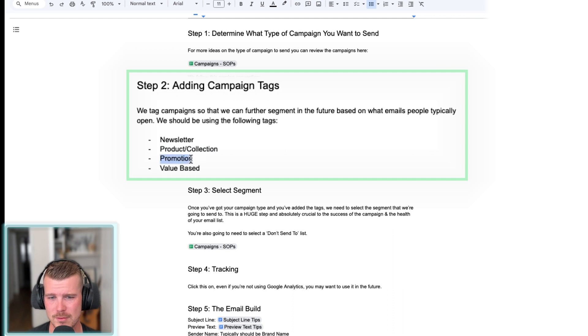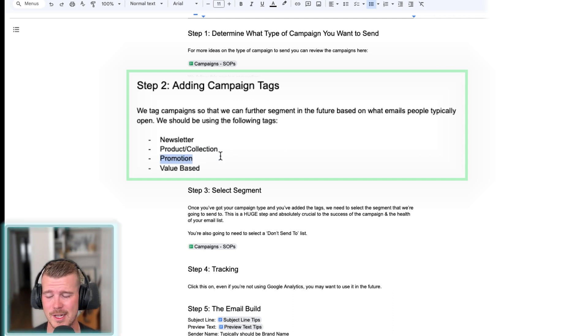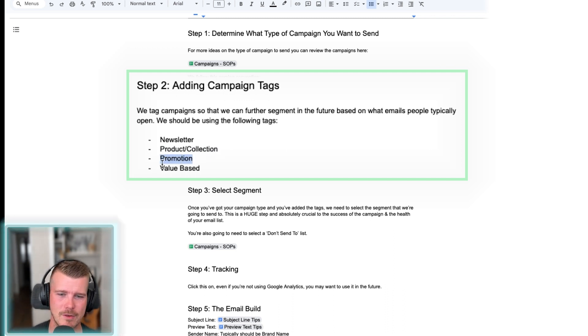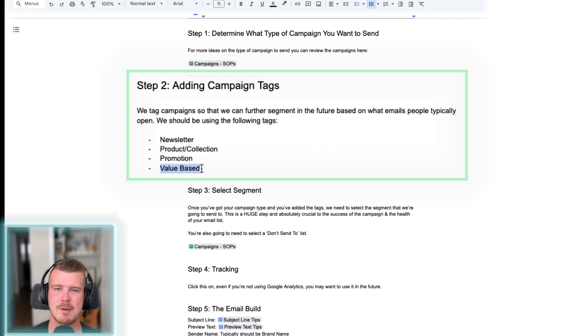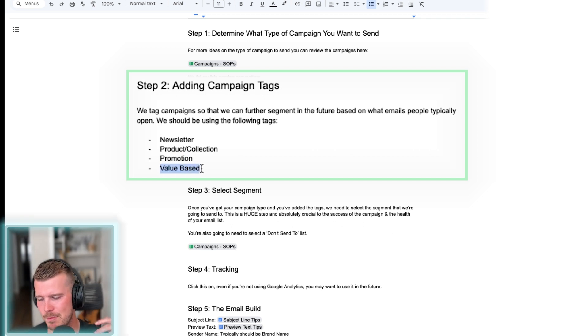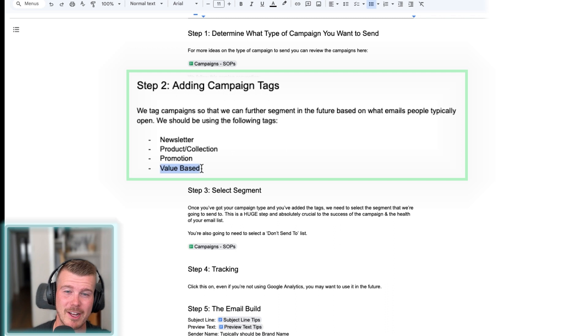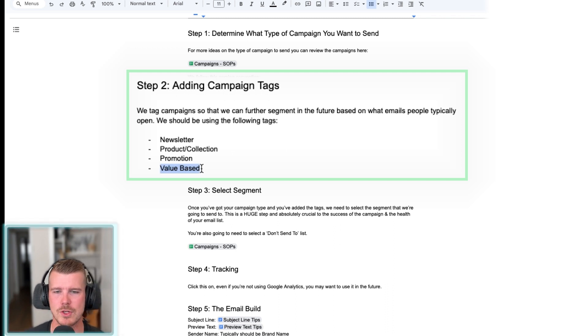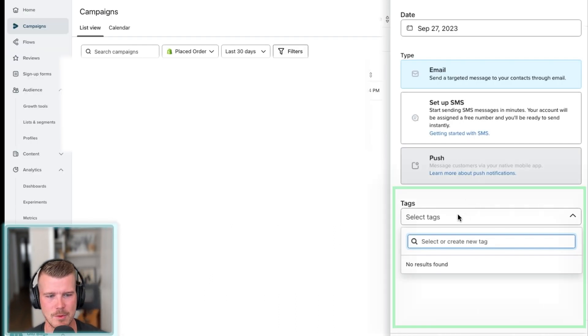The promotion. So this is just going to be a sale, like a flash sale or Black Friday, Cyber Monday or that type of thing. Value based. This is going to be more like blog content or value added content where it's like how to do XYZ. So that's the next thing we'll want to do here.